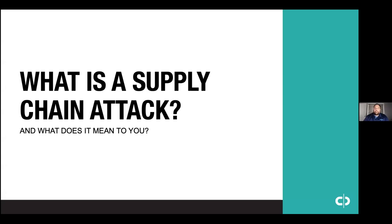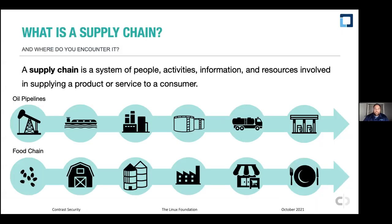Today we're going to cover everything about supply chain attacks and what they mean to you. First, let's break down what exactly a supply chain is — it's a system of people, activities, information, and resources involved in supplying a product or service to a consumer. When you think about examples in everyday life, like when you get gas to drive your car, you don't really think about it, but there are oil pipelines involved.